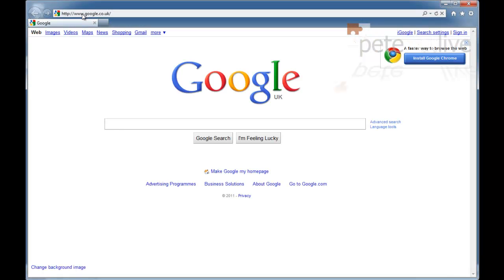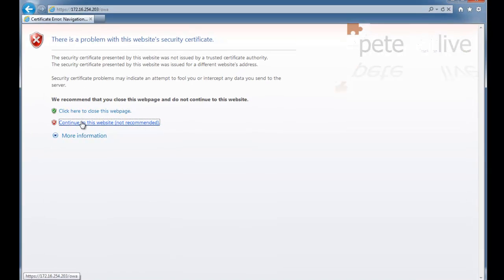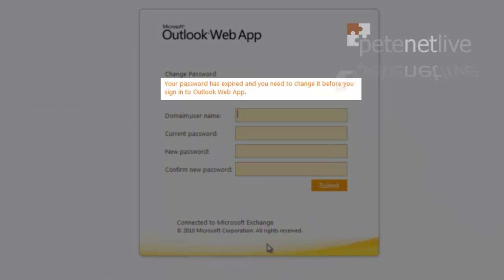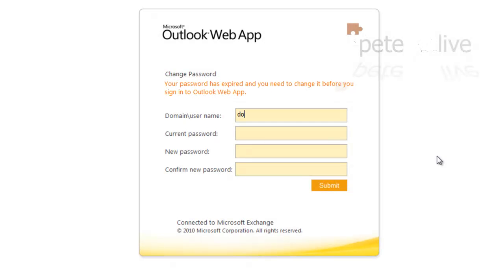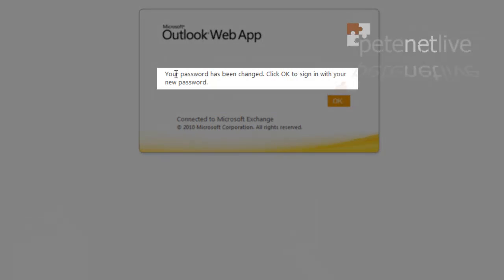Now, this time, hopefully when we connect to Outlook Web Access with the same credentials, it should tell us that our password's expired and we need to change it. There we go - your password's expired and you need to change it. Pop in your domain user credentials, your old password, your new password, confirm your new password, hit submit. Your password has been changed.